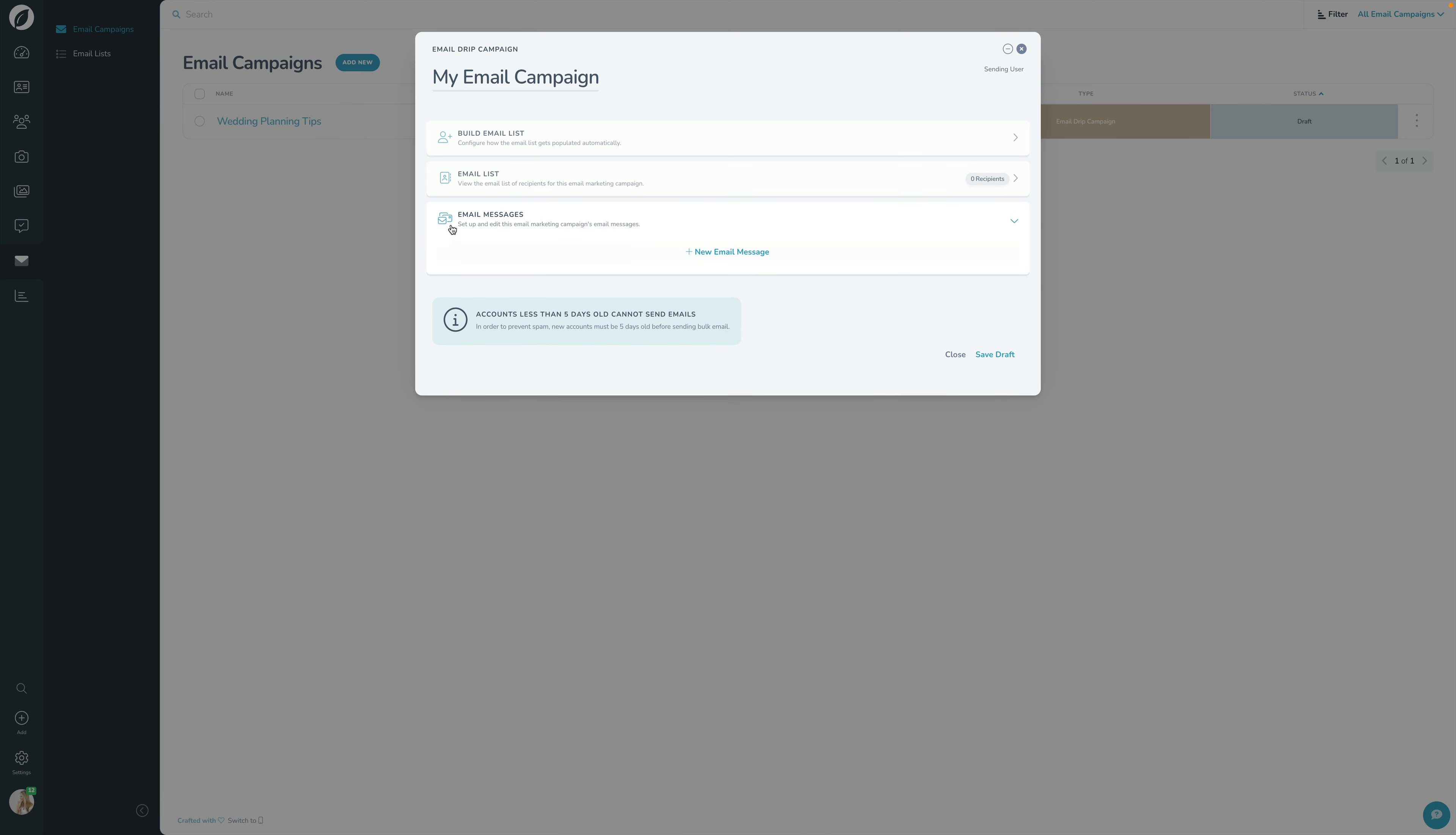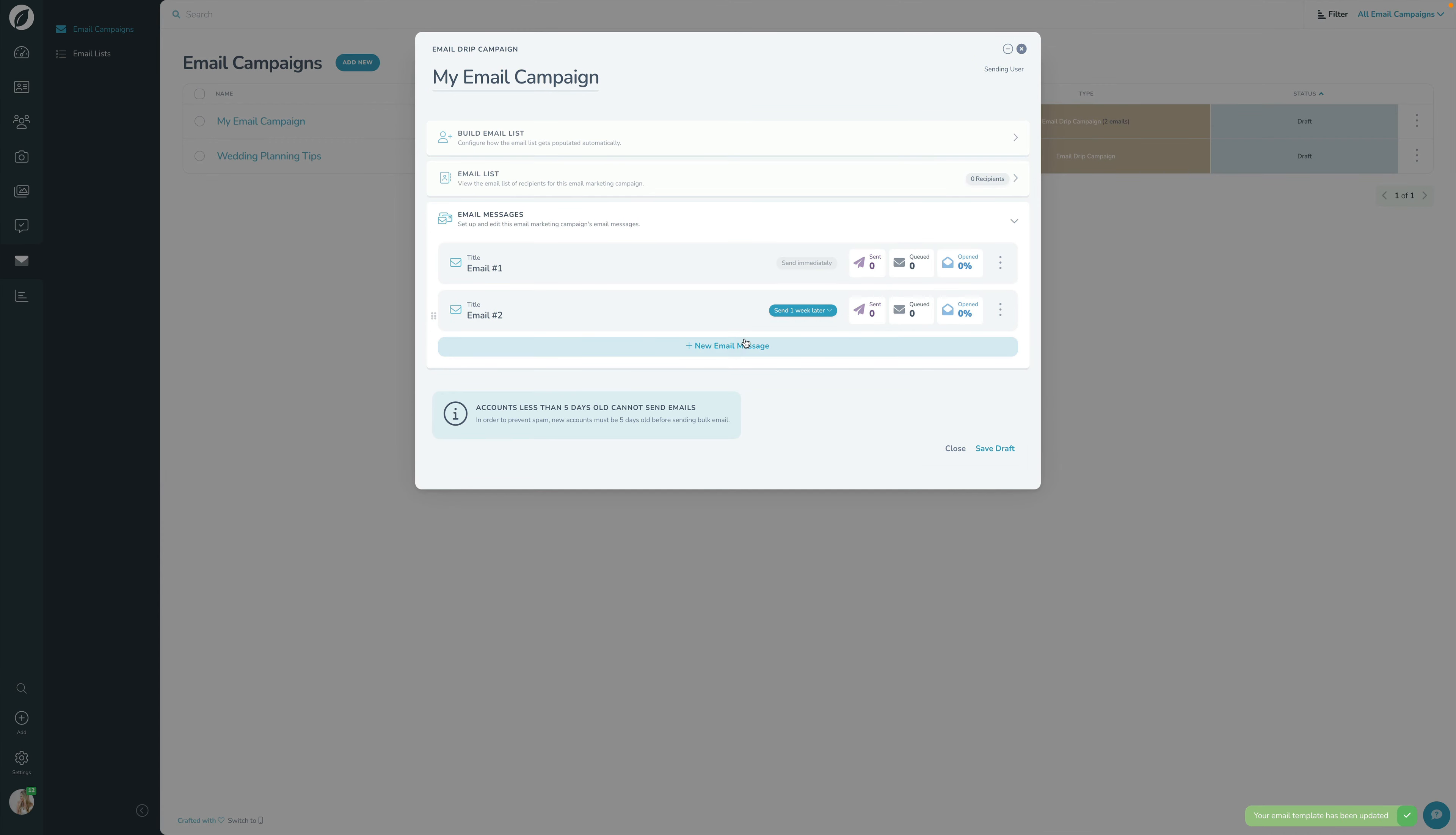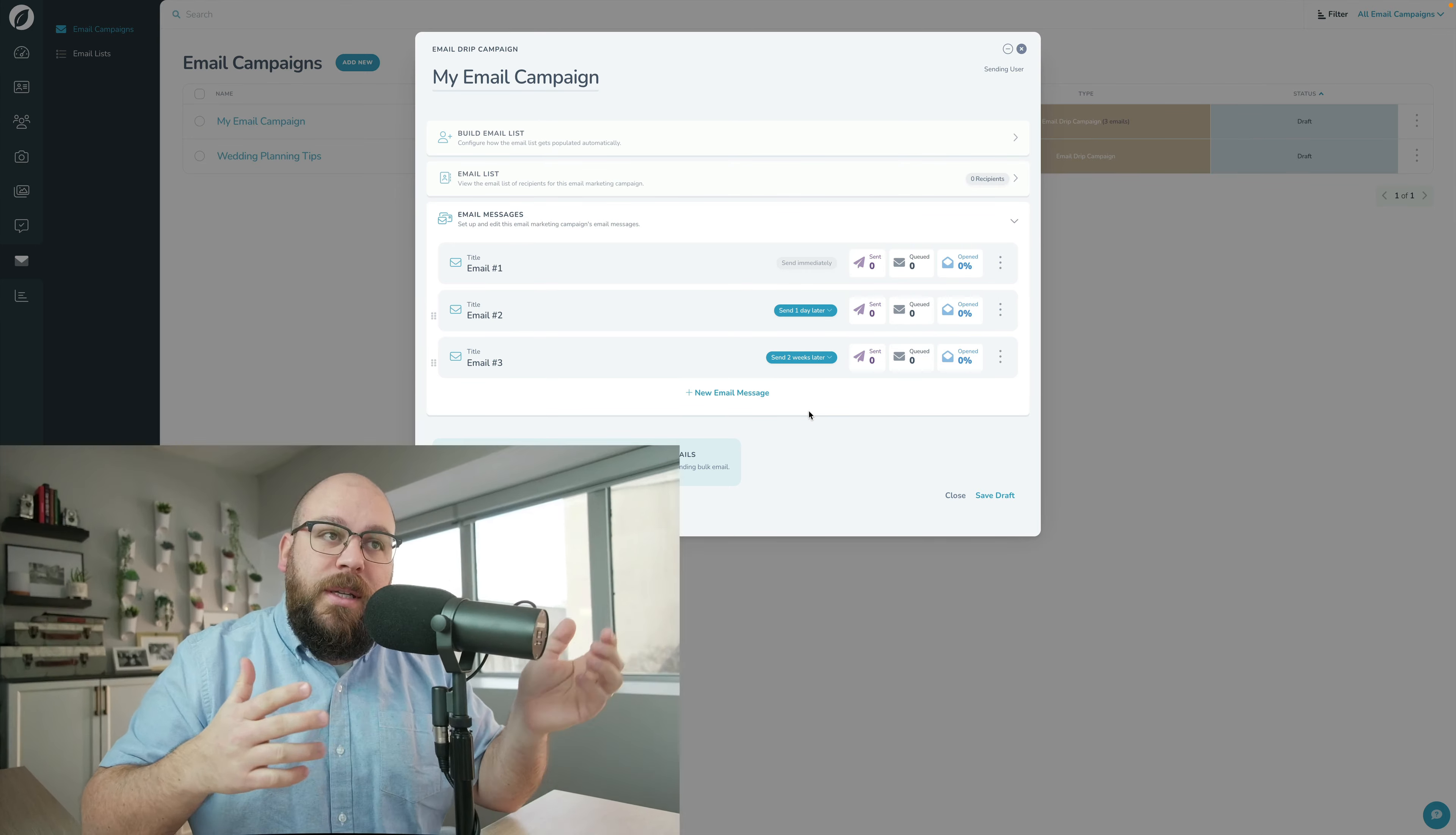And then down here is email messages. And that allows me to build the sequence of emails that I want to add. So I can click add. And we're going to run through this in another video in more depth, but you can see here, I can just keep adding and adding and adding. And then I can say when these emails go out and customize them. I can say, this one's going to go out one day later. This one's going to go out two weeks later. So you have a lot of flexibility over how these get built, but that's the difference between email lists in Sprout, which is who the email goes to and email campaigns in Sprout, which is what's the email that goes out.